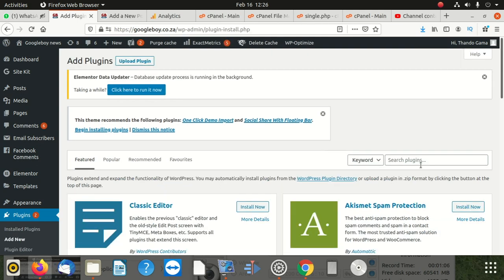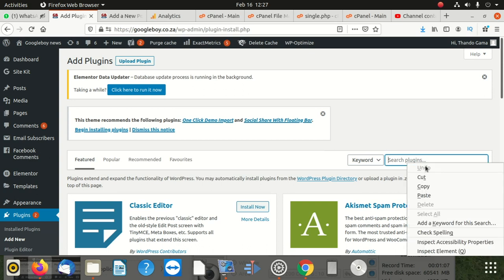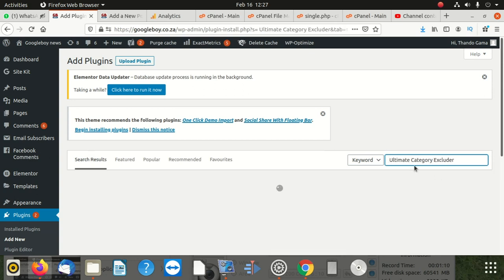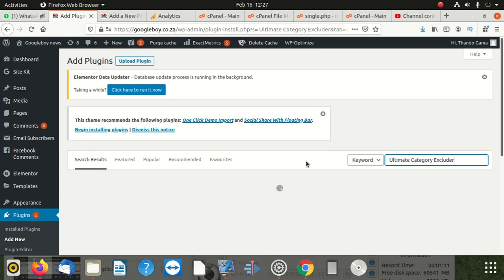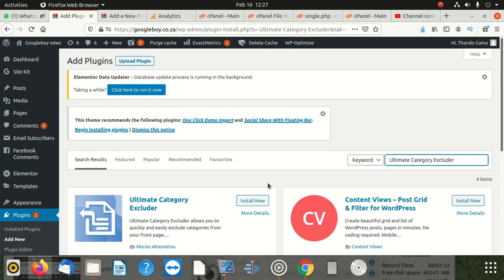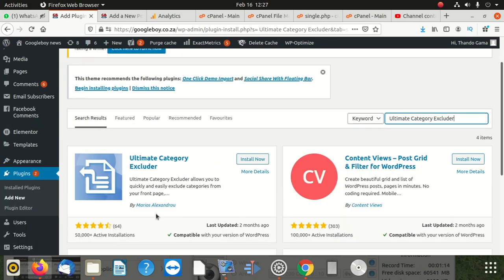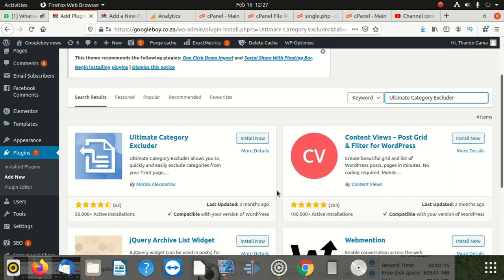After adding a new plugin, you can go and search for 'Ultimate Category Excluder'. Once you get that, you look - this is the one we want - and click install. Once you install that, we're going to see many things we're going to use.